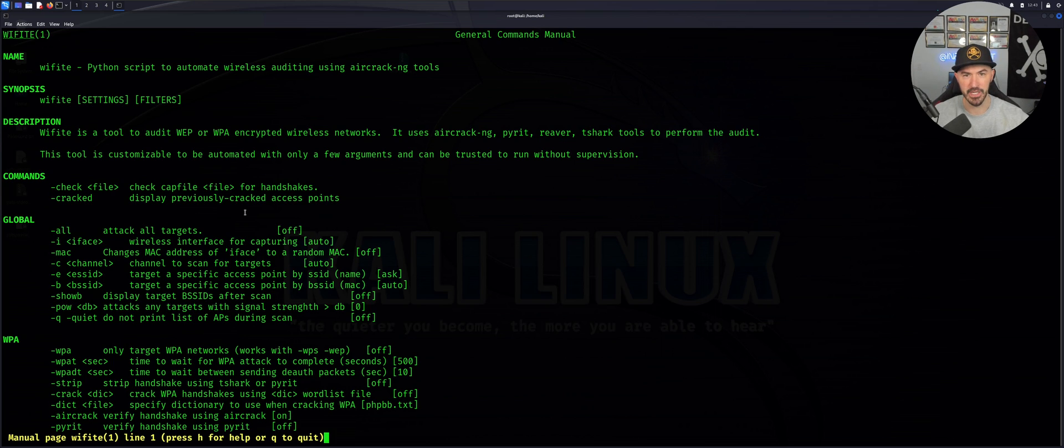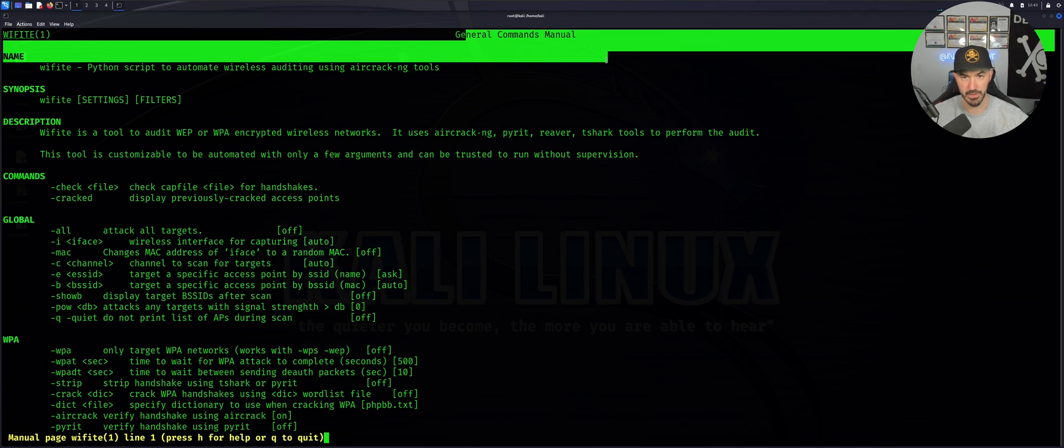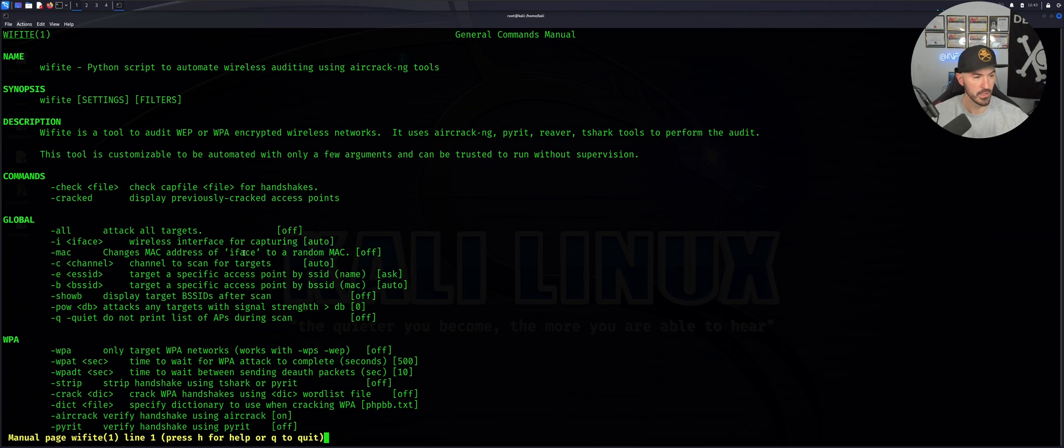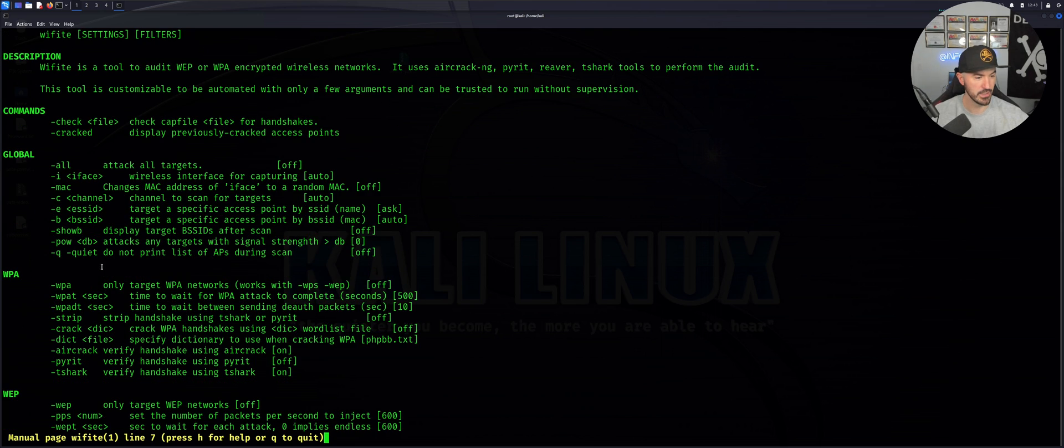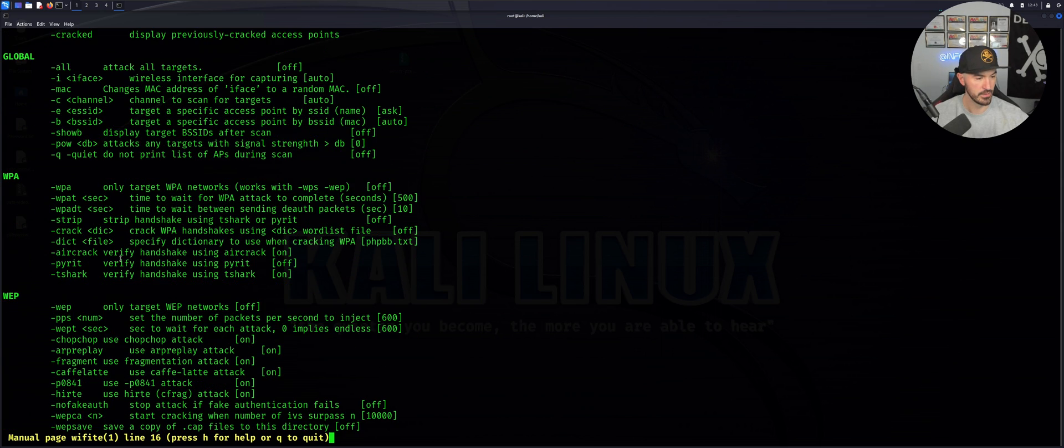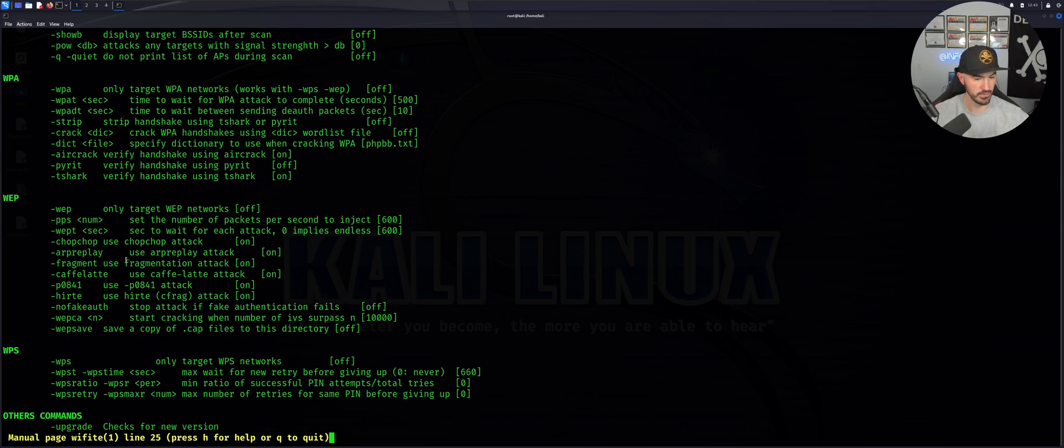This is the man page, the manual. Let's see if we can see in here. Let me queue this. I'm trying to grep dictionary.